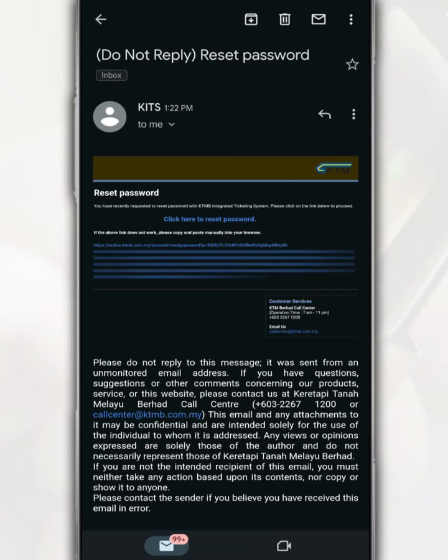Then you need to go to your email. In this email, tap on 'click here to reset password' to continue the password change process.